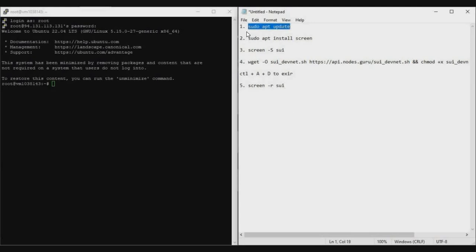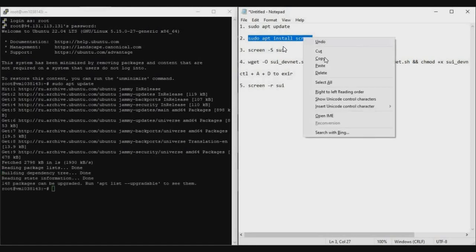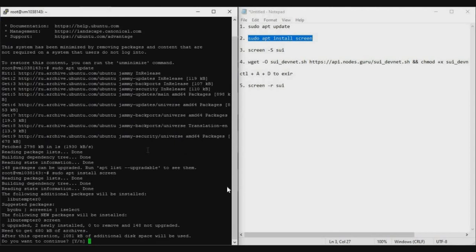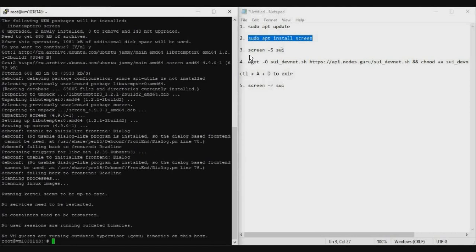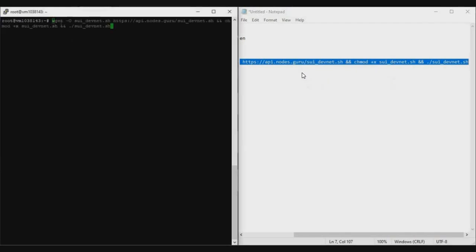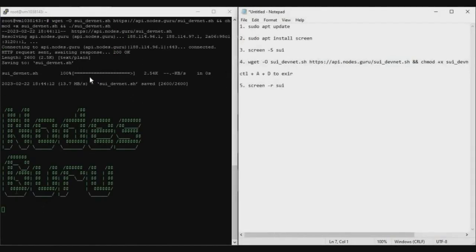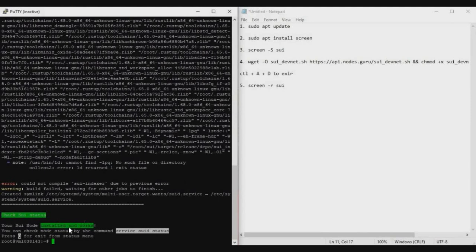With the screen option, even if PuTTY is closed you can go back to the same screen and continue from where you stopped. Run the first command to update apt. Run the second command to install screen. Then copy the screen creation command to create a new screen called 'sui'. Now whatever you do can be accessed with the resume command if disconnected. The fourth command is a one-line node installation script from NodeGuru — paste it in the screen and press Enter. It will take about 25–30 minutes.